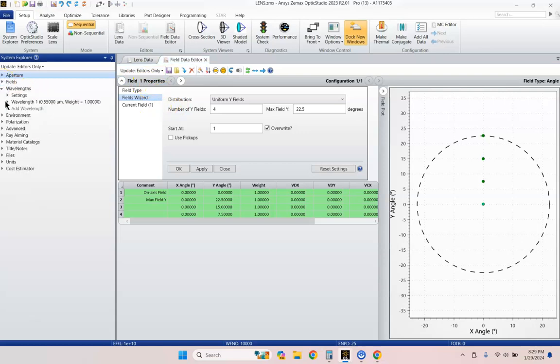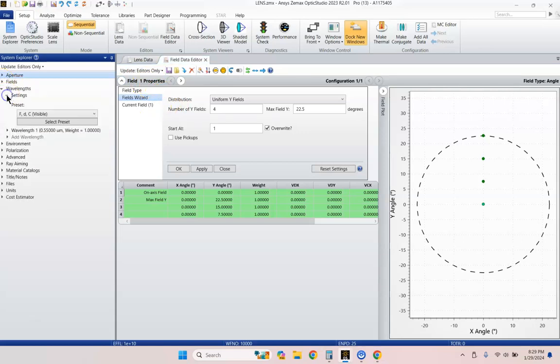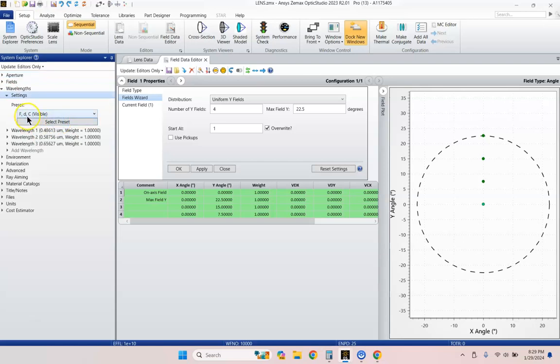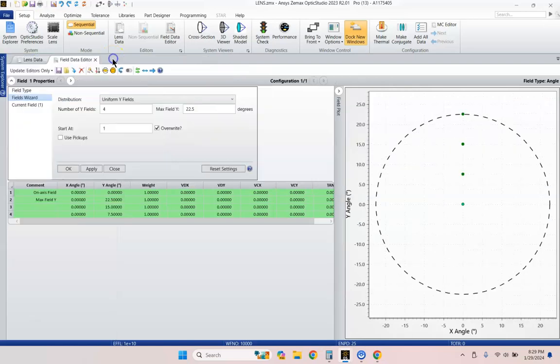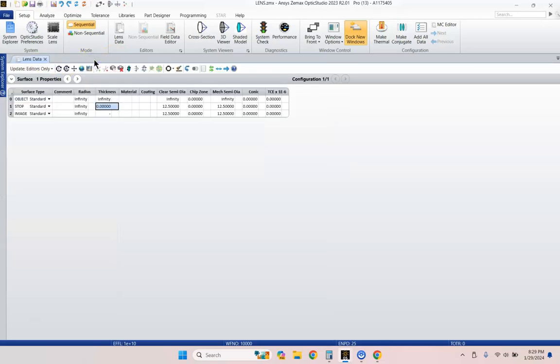Let's close that and go to Wavelengths. Let's go to Settings and select a preset of the FDC, Visible Wavelengths. And then we'll close this out right now. We'll close the Field Data Editor.